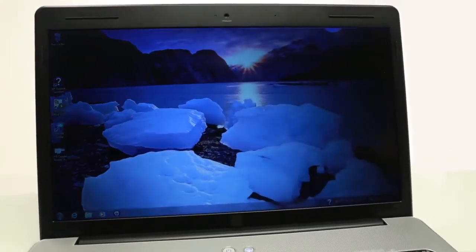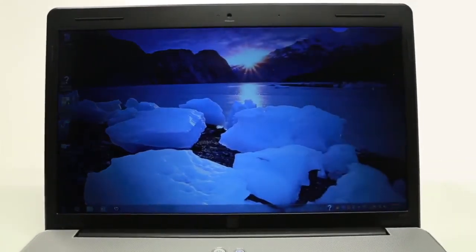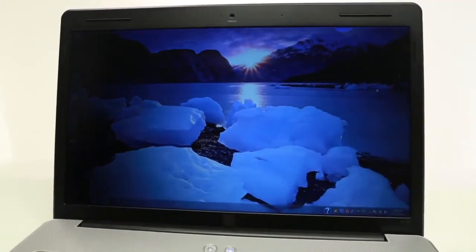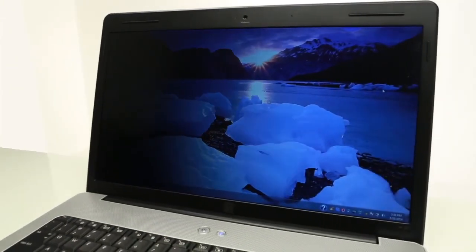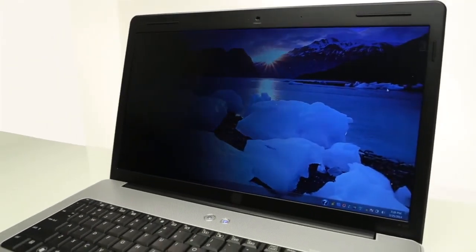Not sure which screen is right for your device? Check out our privacy screen finder at targus.com.